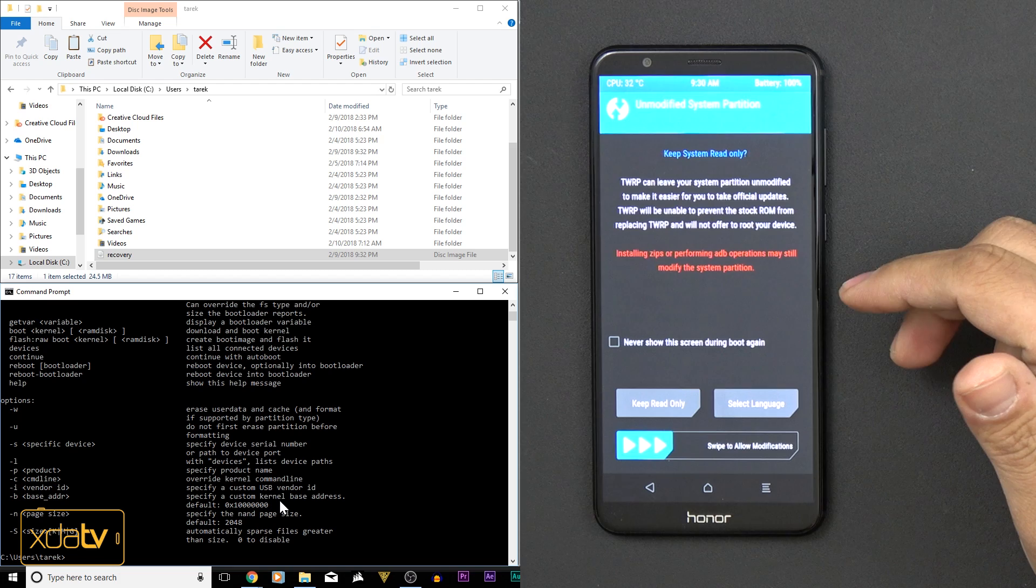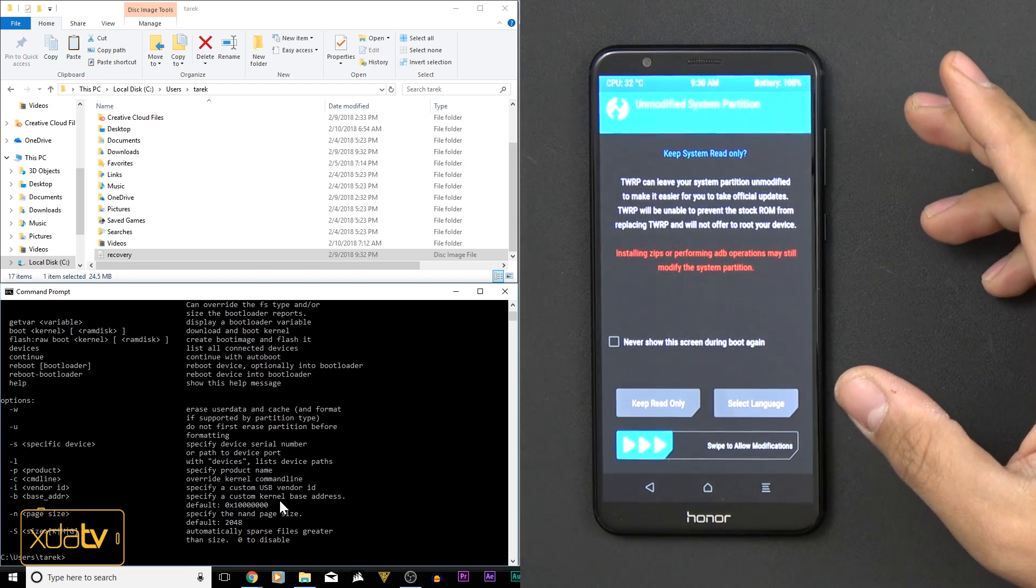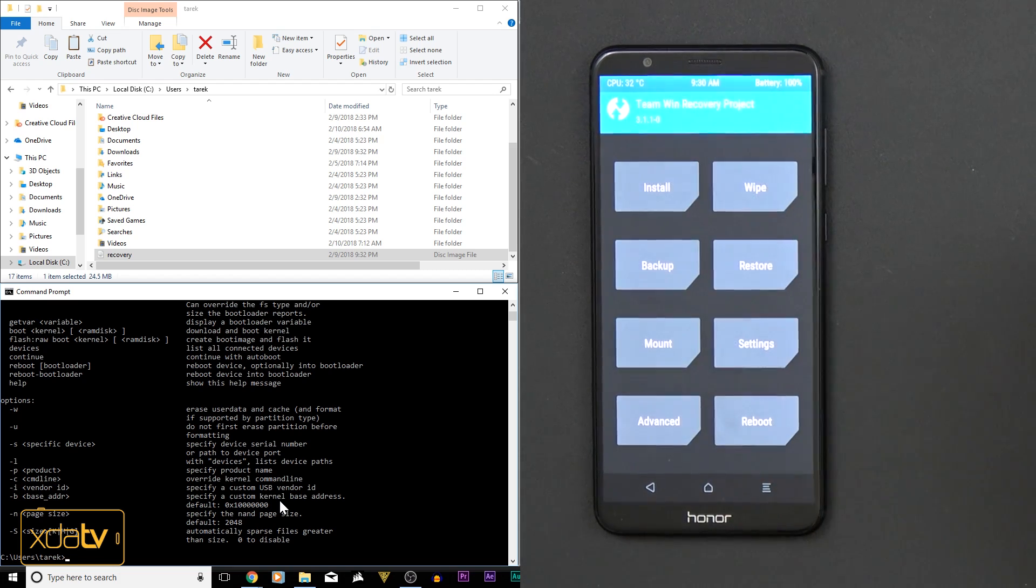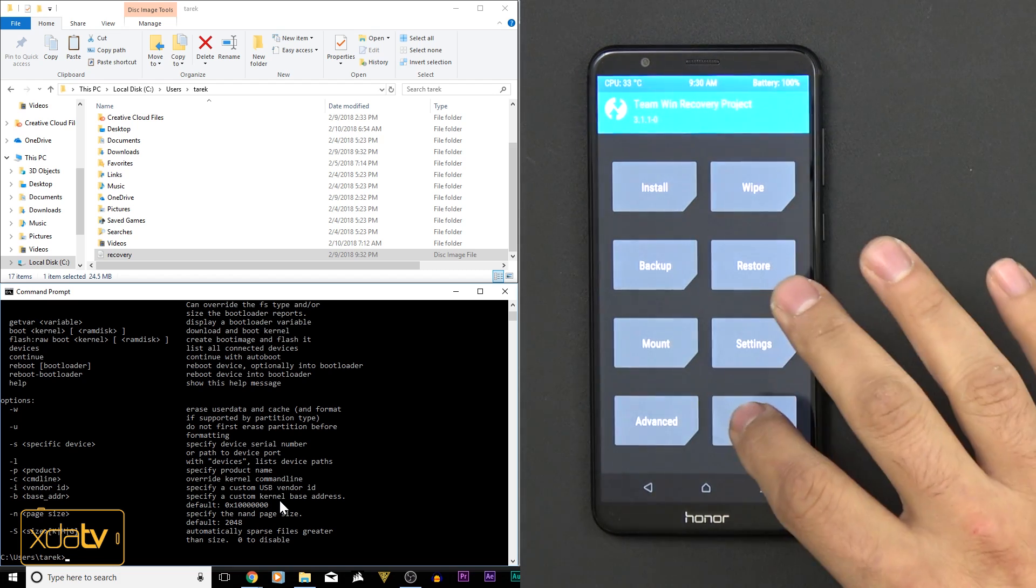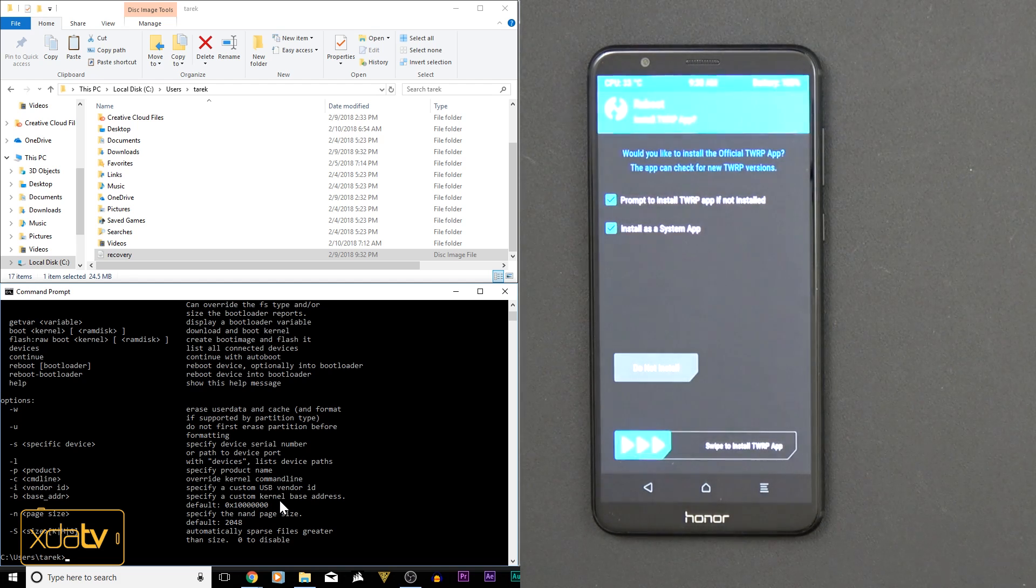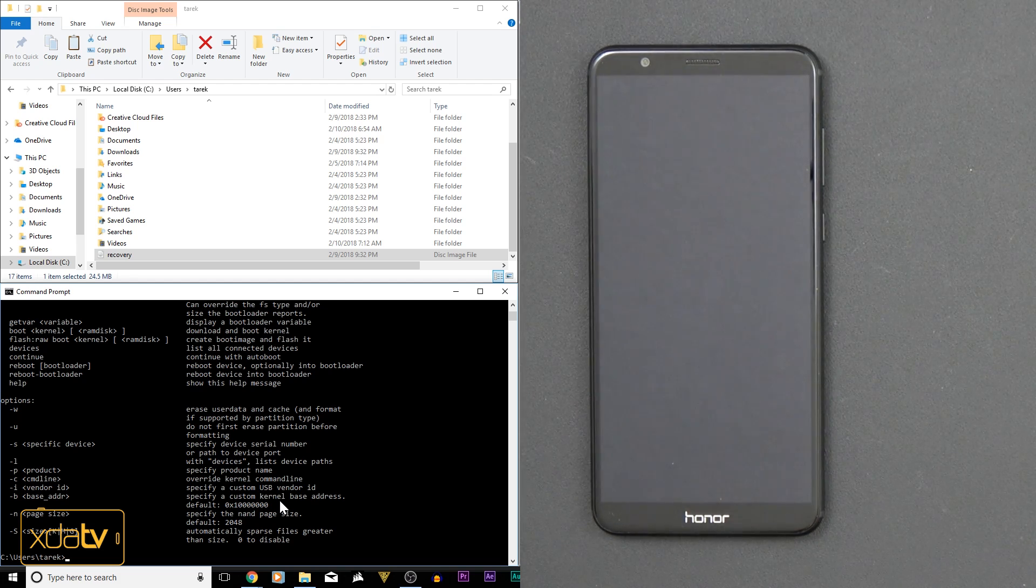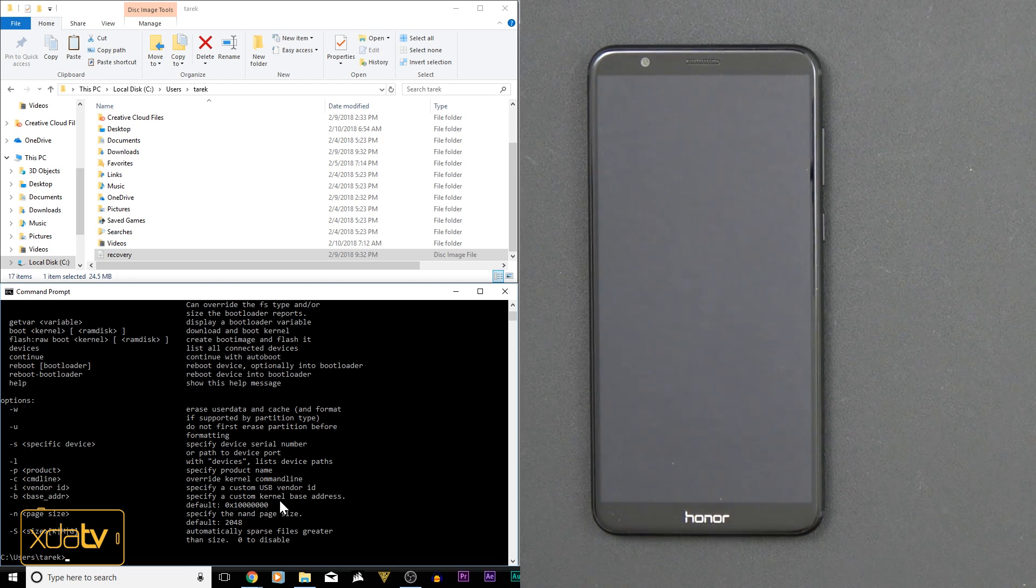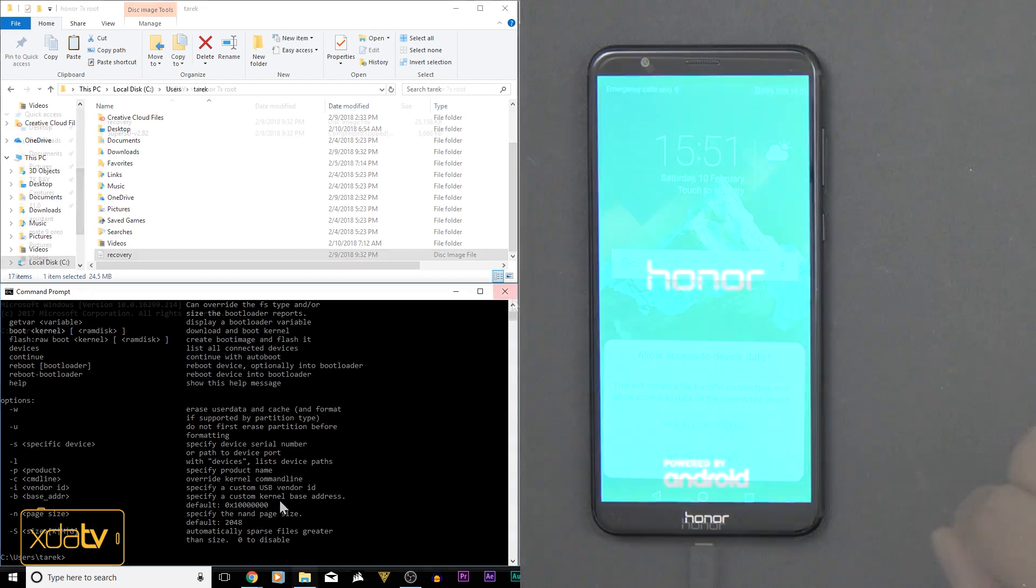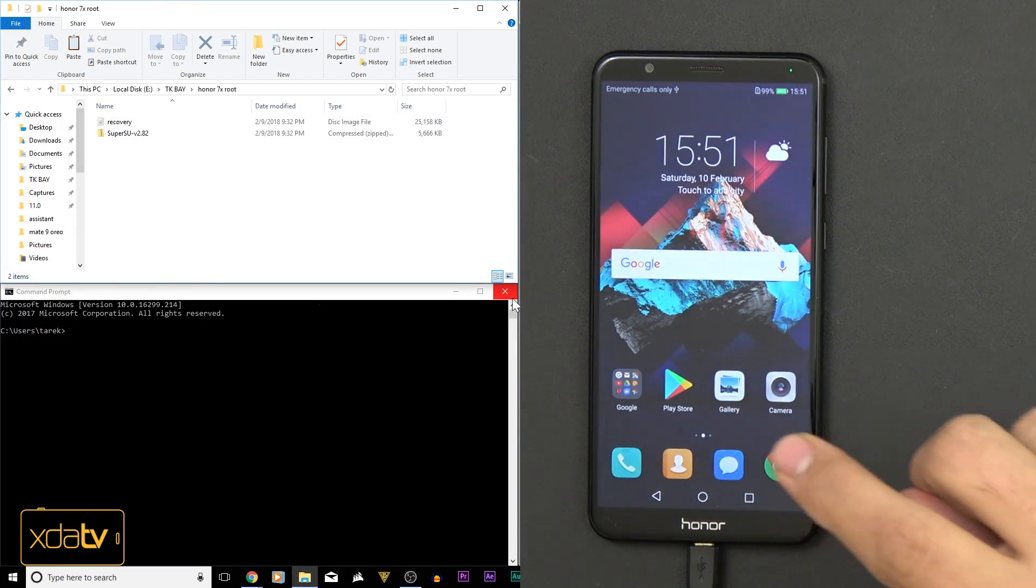So you'll notice the TWRP recovery did flash correctly. We have it installed, and now we're going to say allow modifications. So what we're going to do here is just say reboot system. And then we're going to go in and then transfer over that SuperSU file so that we can flash it.